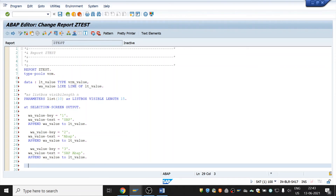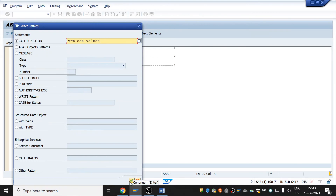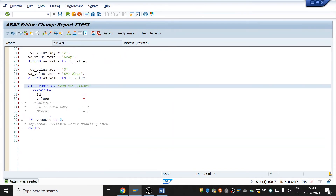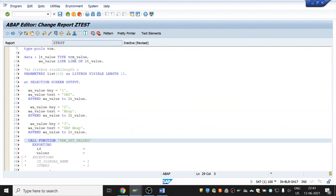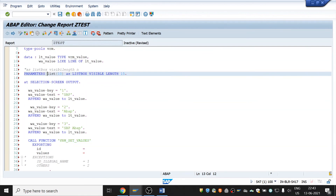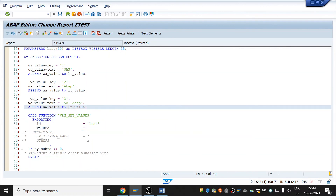After this, I need to call the function module 'VRM_SET_VALUES' to pass this internal table in the function module's parameters. I will use the pattern to call it. In the exporting parameter 'ID', we pass the parameter name in quotes, and 'values' will be our internal table.